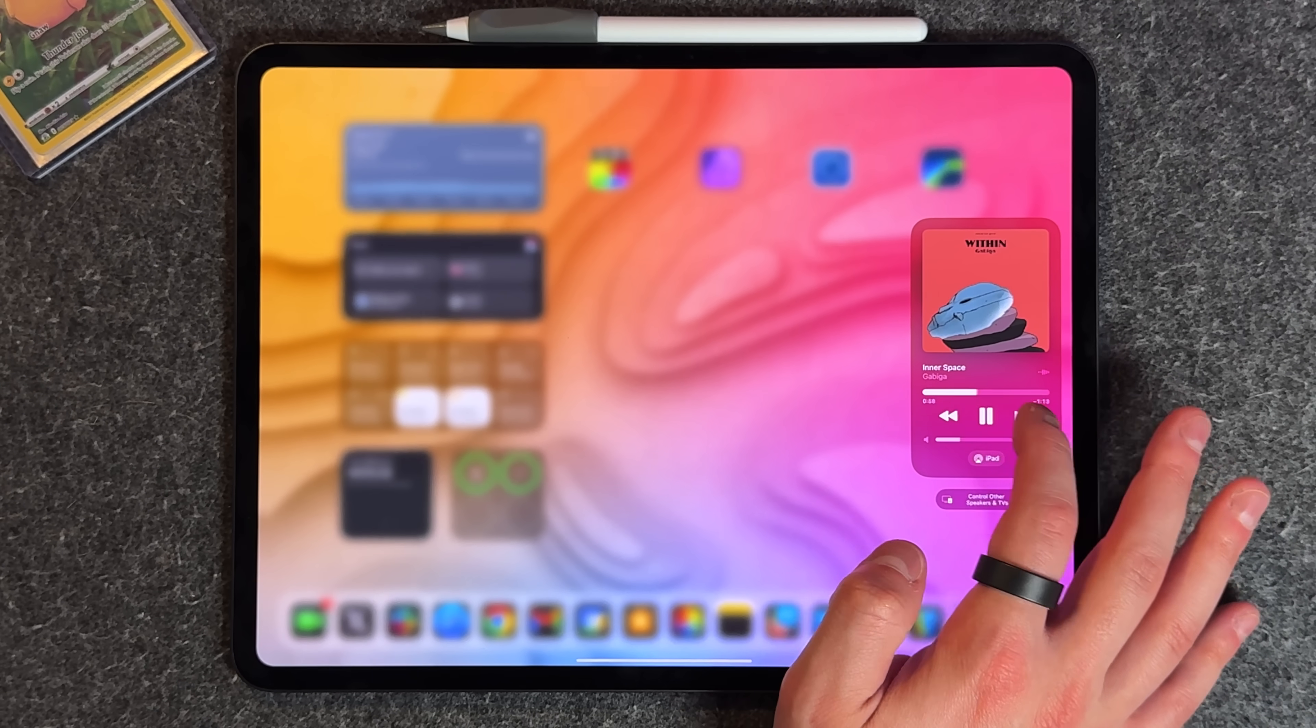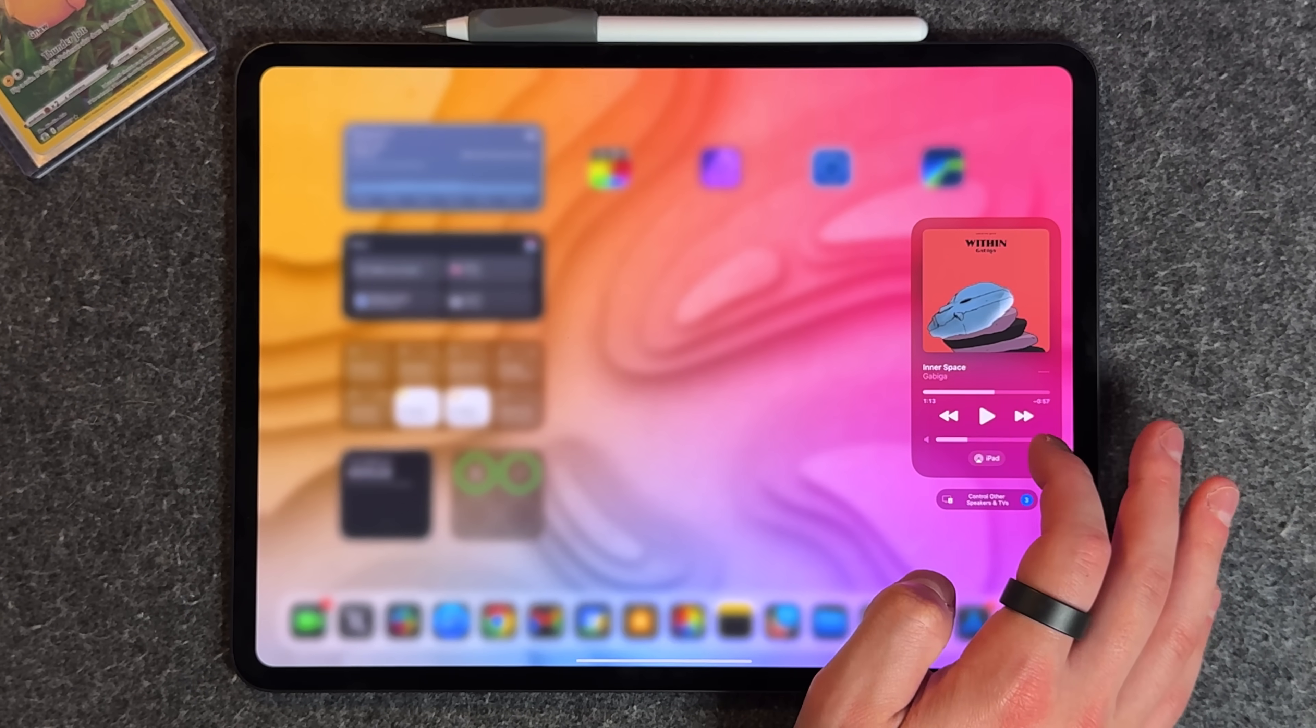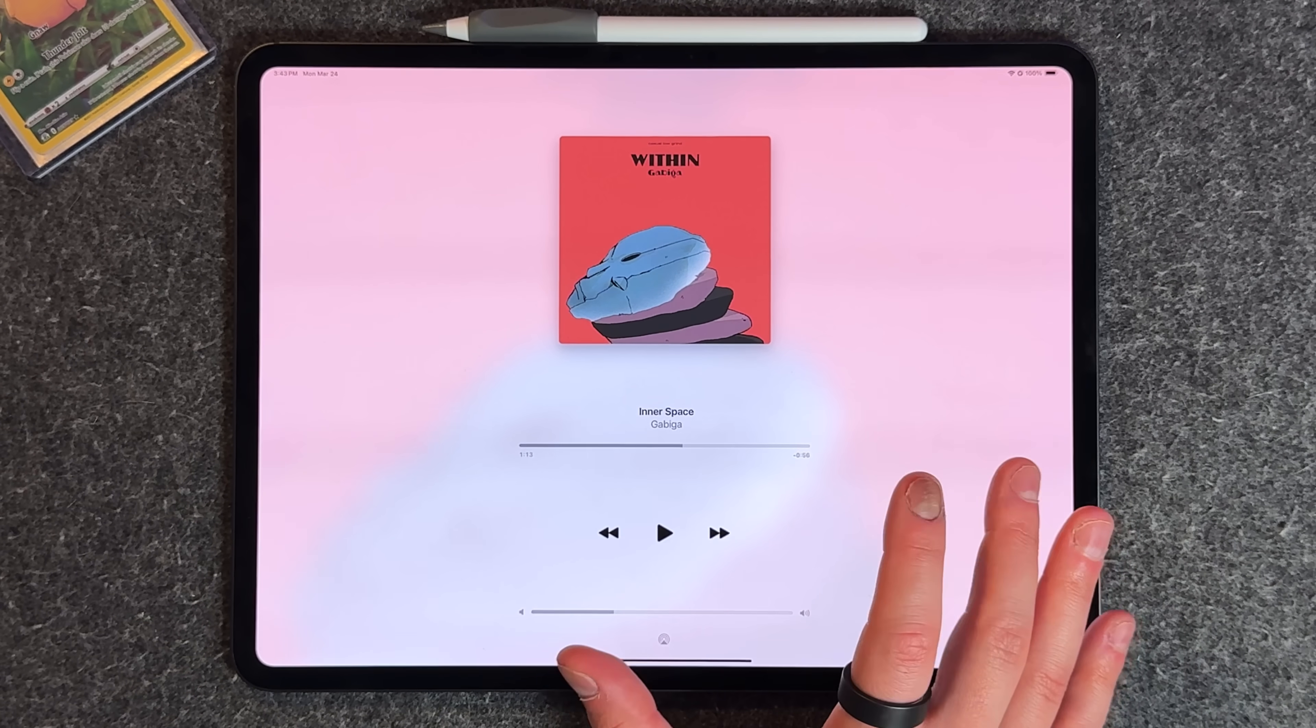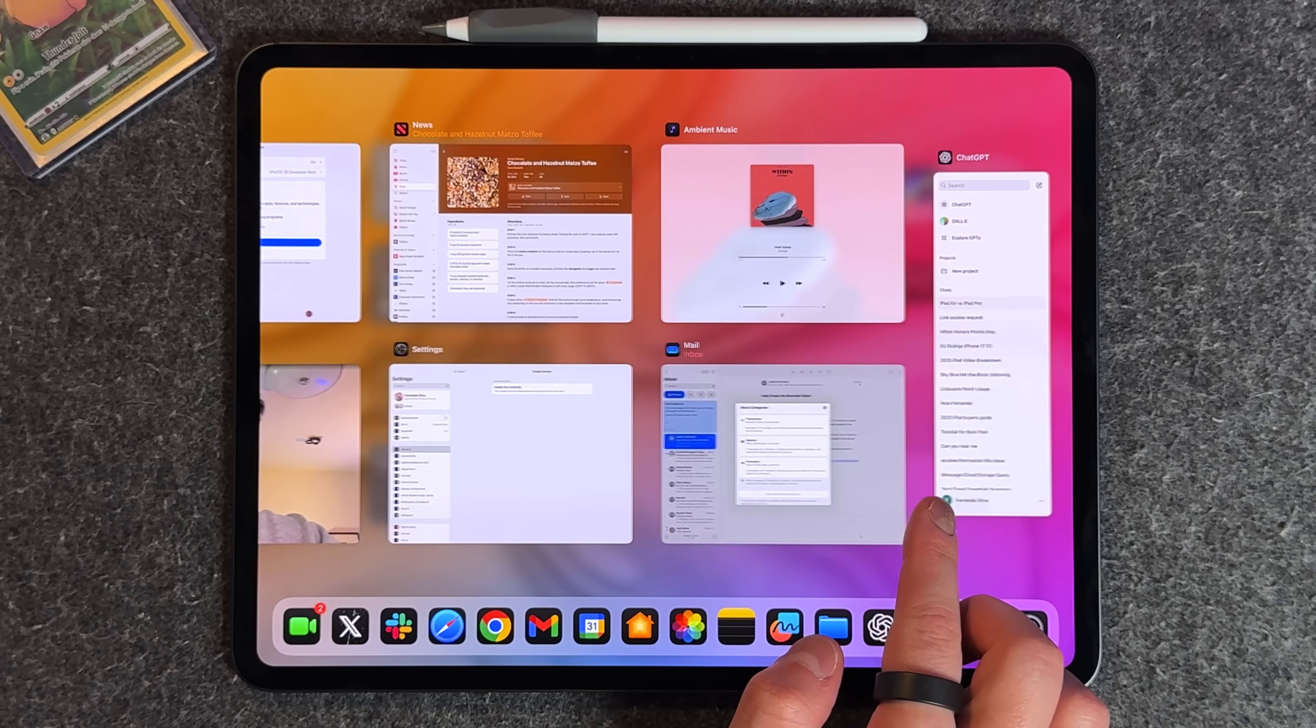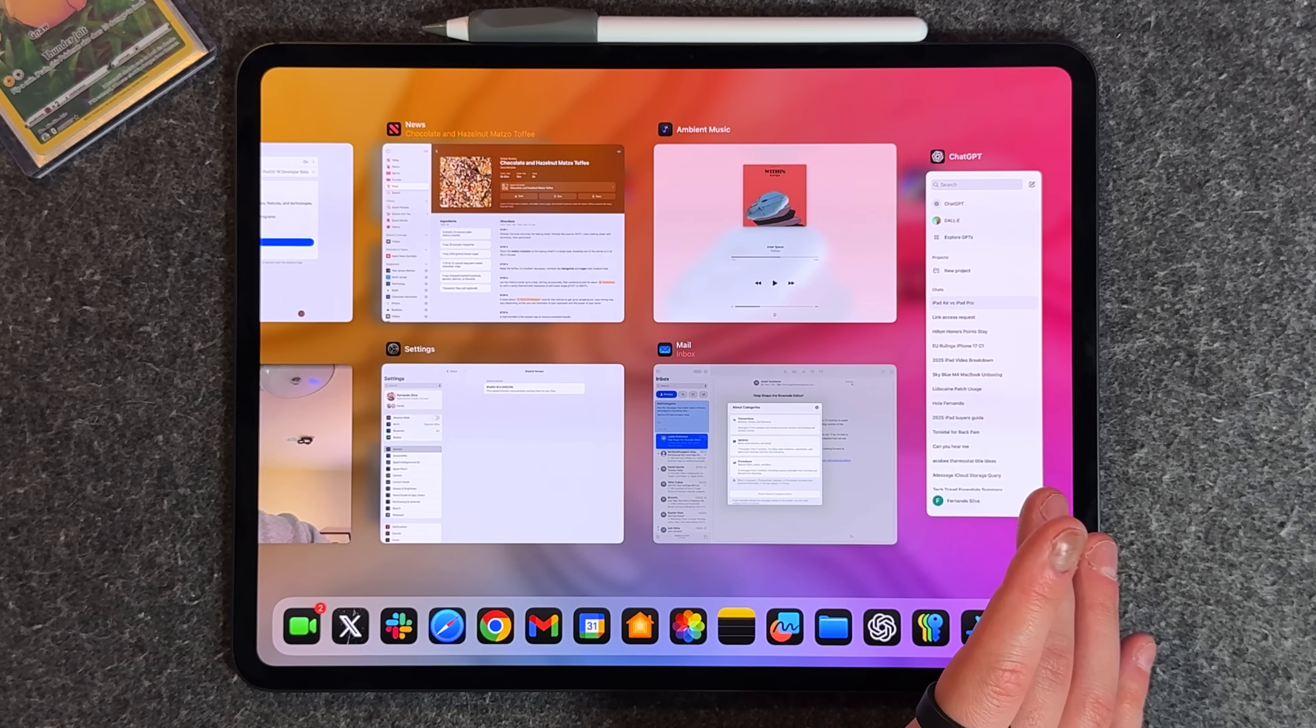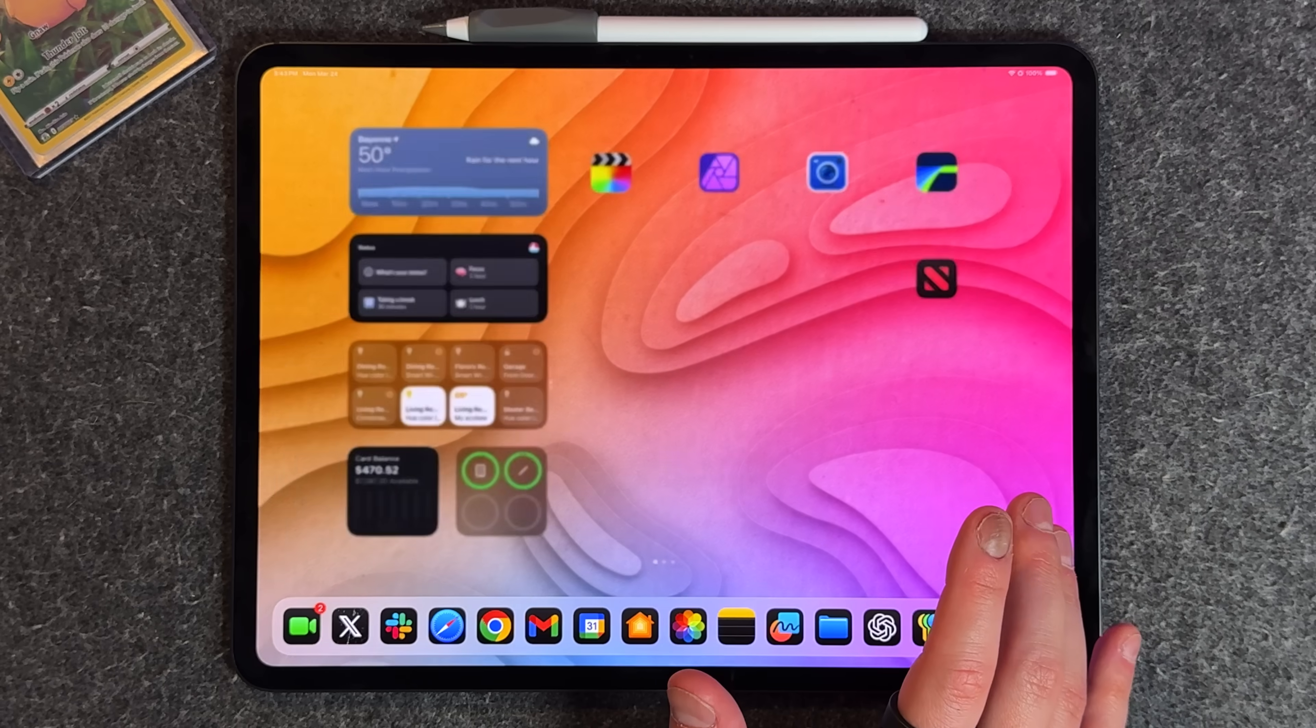When you tap into it, it brings you to this application interface. If I go into multitasking, you can see it's its own kind of application called ambient music. It's not playing from Apple Music or Apple Classical, so this could mean we could get a standalone ambient music application in the very near future.